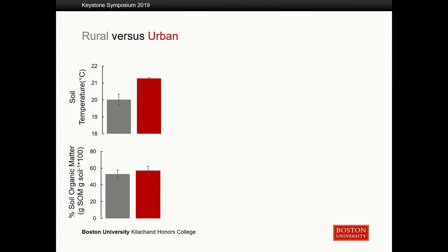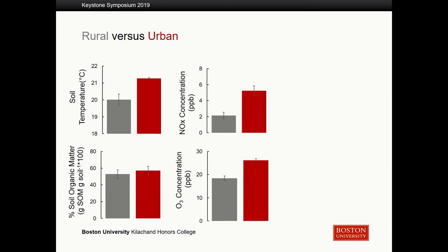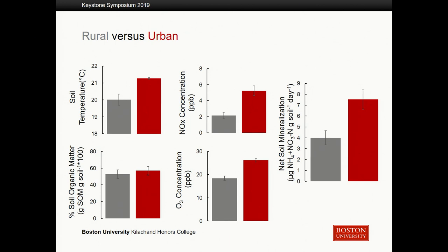I found no difference in percent soil organic matter — the amount of the soil that was once living matter — between rural and urban sites. However, when we look at air pollutants, I did see a significant difference in NOx and ozone concentrations, which are elevated in our urban sites compared to rural. The big result: net soil mineralization is elevated in urban sites compared to rural sites, suggesting that the urbanization factors are impacting those rates of mineralization.